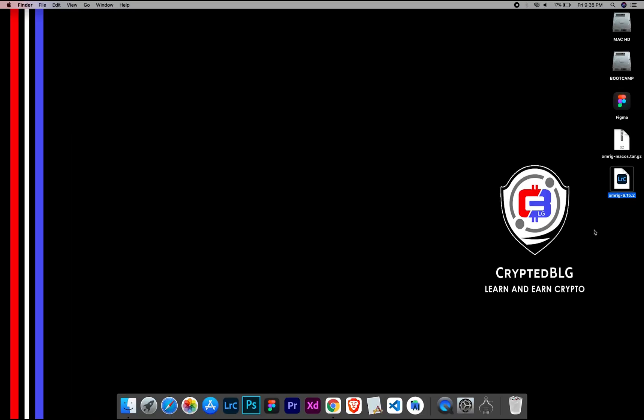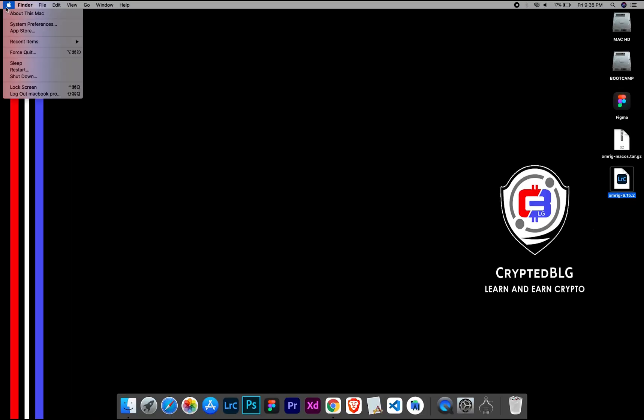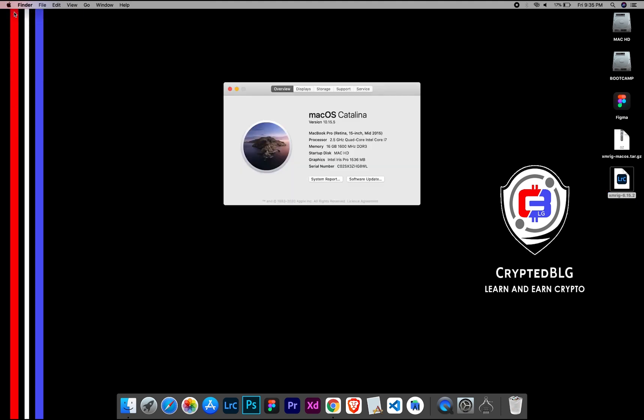To check the compatibility, go to the About section here. Here you will see your operating system version. Here you can check the type of graphics in your Mac, whether it is Intel or Apple M1.